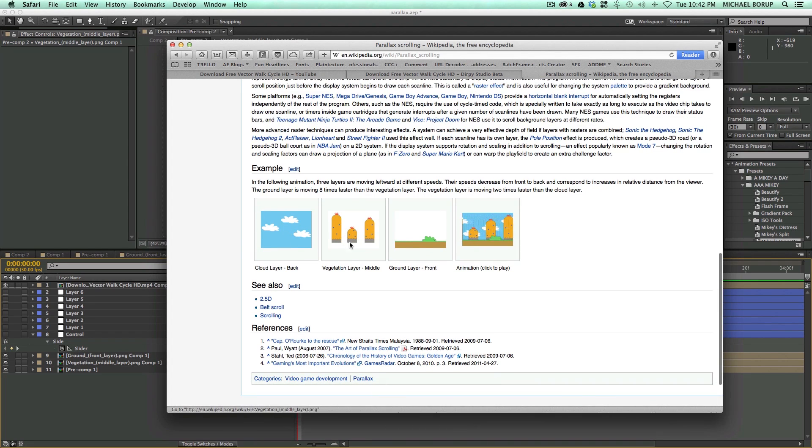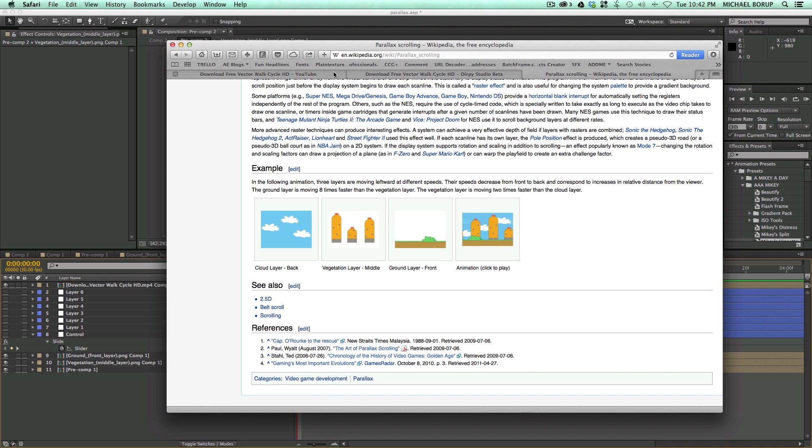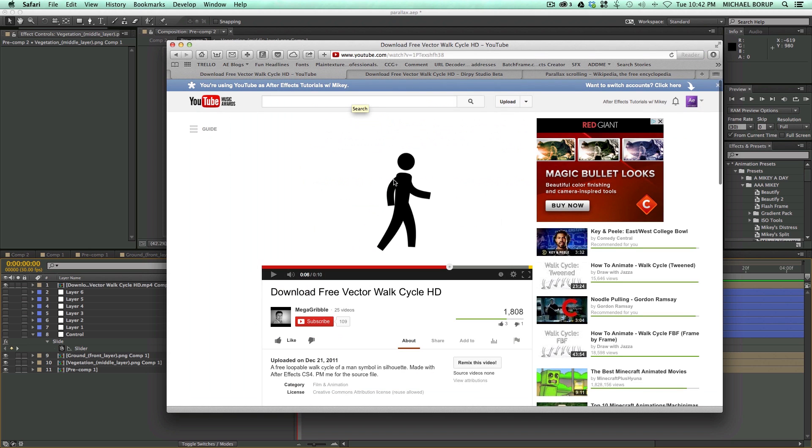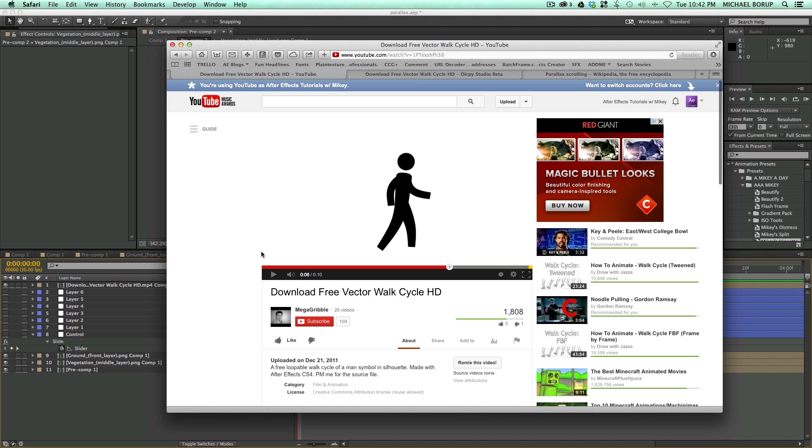There's some of these already made, and I downloaded those. And then the next thing was this download free vector walk cycle HD, and I'll give you a link to this video as well. And this is what I grabbed just to throw in here really quick for my example.